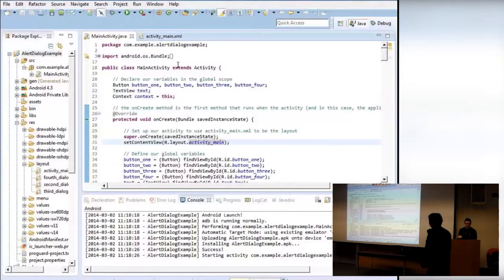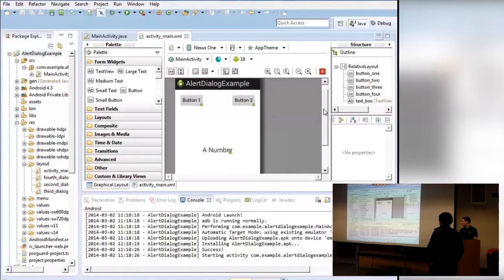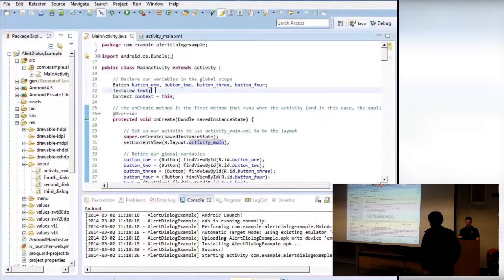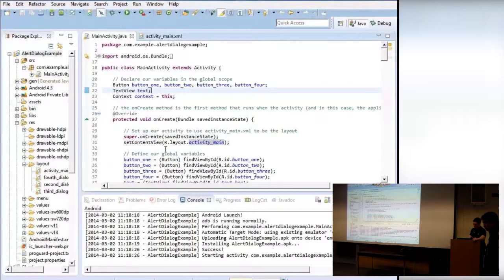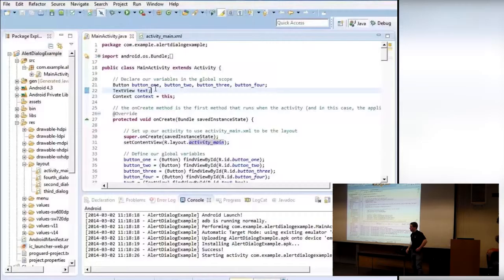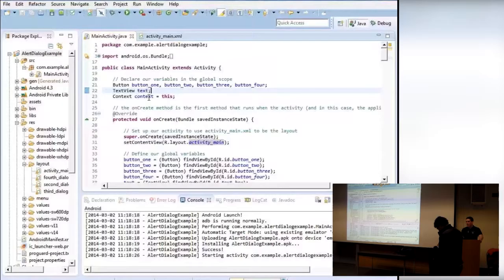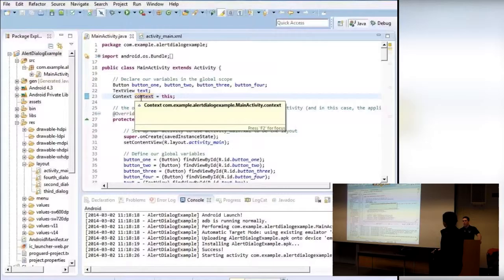I have four buttons and a text box in the middle. I'm declaring the variables up here as global variables, and then I'll define them down in the onCreate method. The onCreate method is the main method of the program — when the application loads, it looks for that onCreate method and runs through it first. So far we've defined our buttons, our text box which is of type TextView, and also our context.